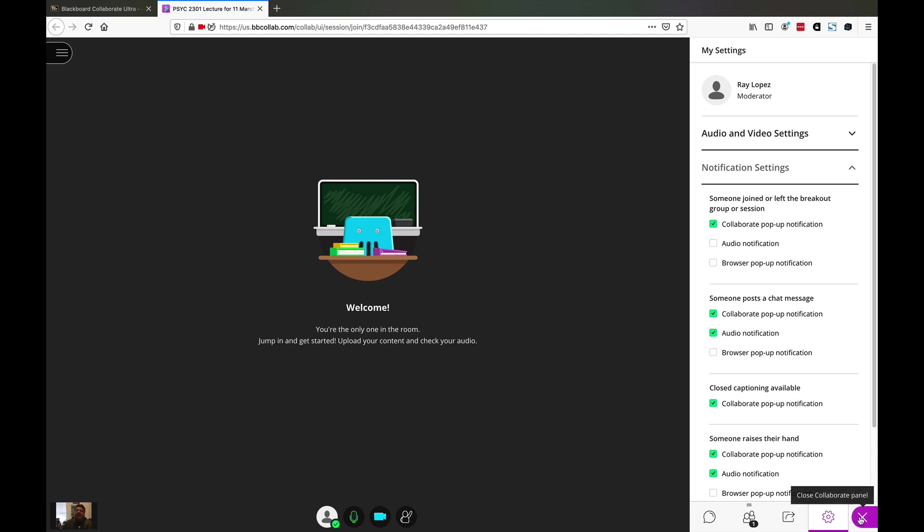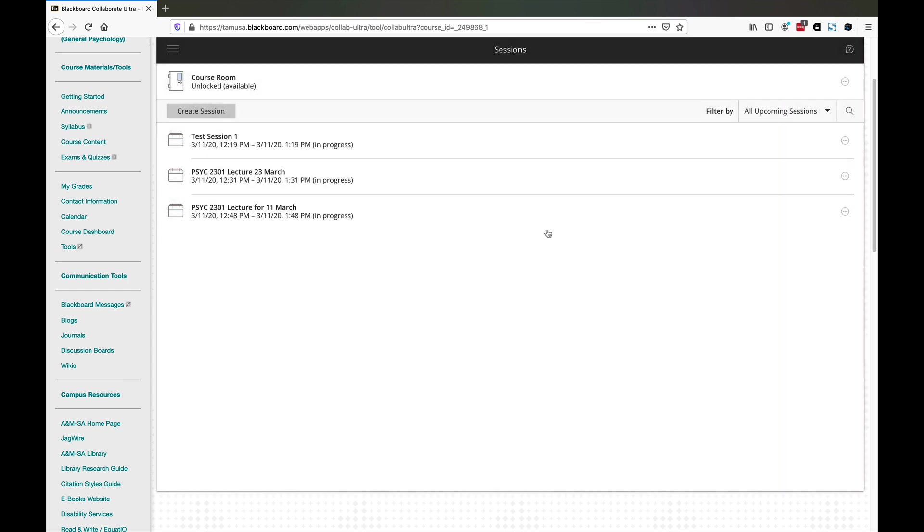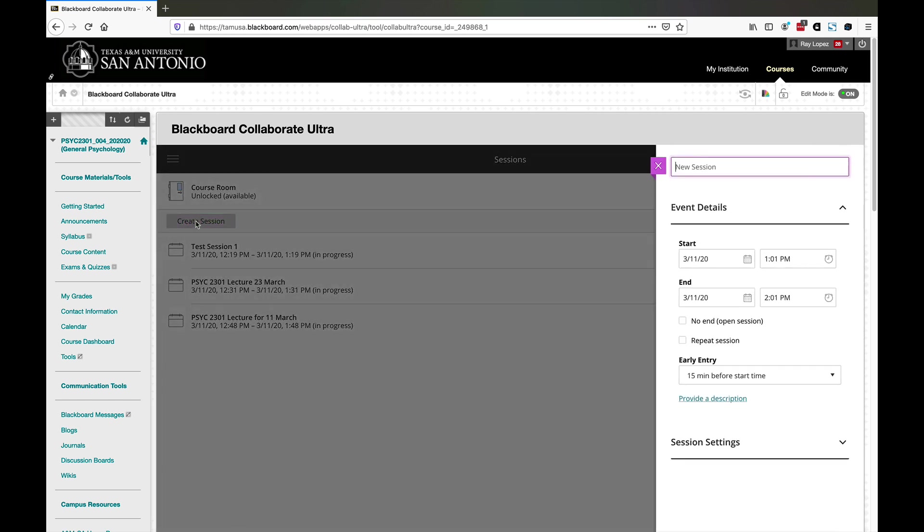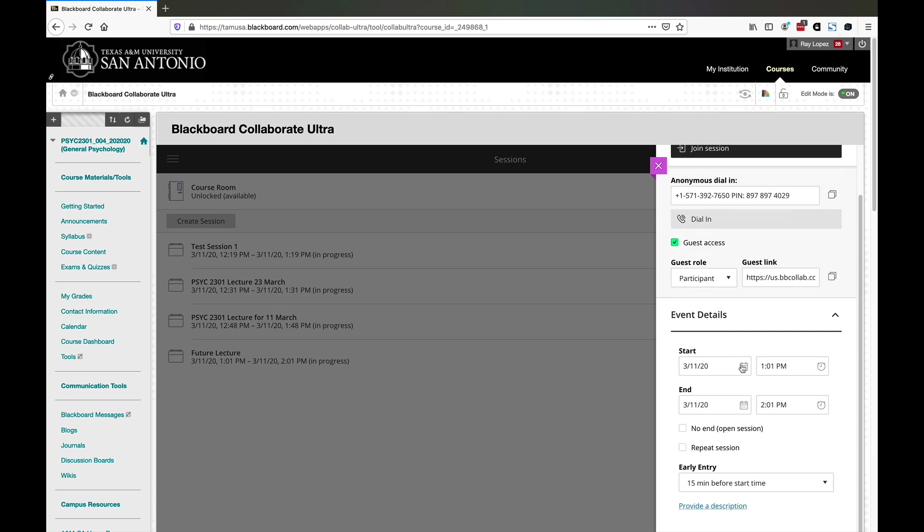Finally, let's take a look now at how you actually get your students into this thing. You set up a session, great. Now let's get them in. Let's go back to the sessions and set up a future session. Let's say you want a lecture next week. We're going to create session and say future lecture. I'm going to set it for a week from today.